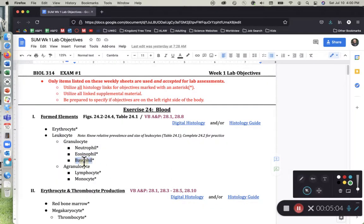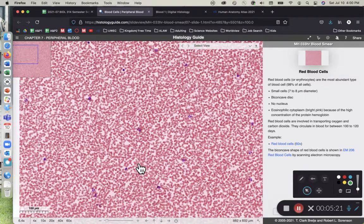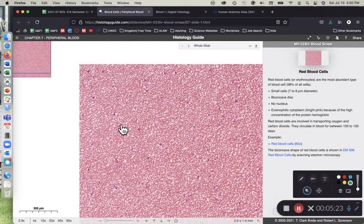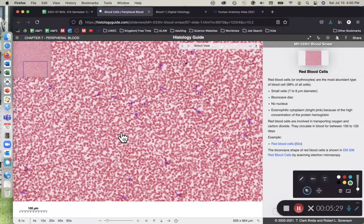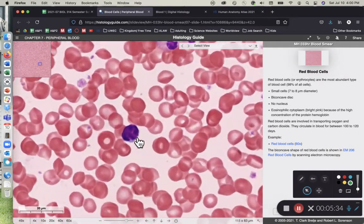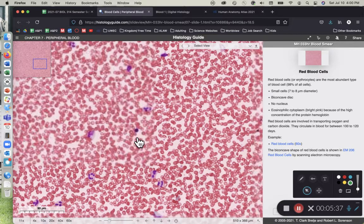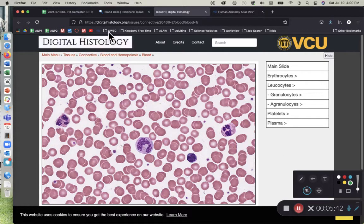Our next leukocyte is the basophil — our last granulocyte. All the granulocytes end with the suffix '-phil.' The basophil is going to have granules and will appear very dark purple. It's also the least abundant of all leukocytes, so it's a little bit harder to find. I'm going to use the digital histology site, which is a great resource that pre-labels everything for you.